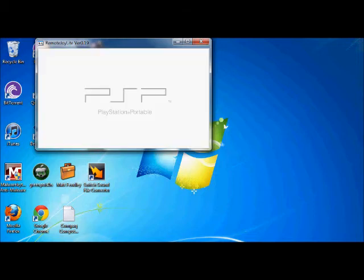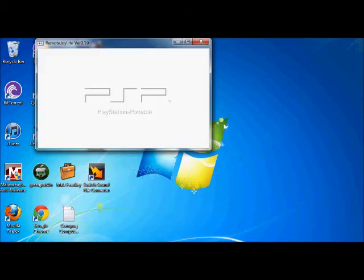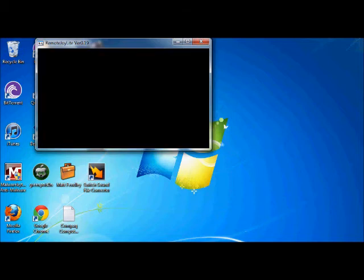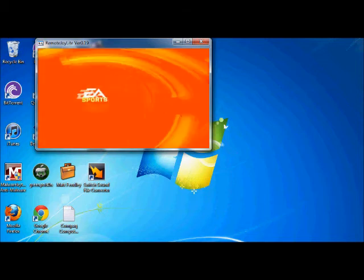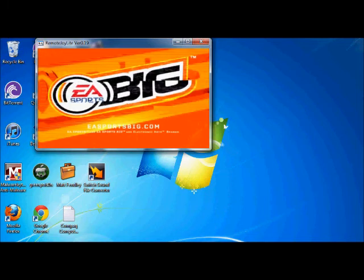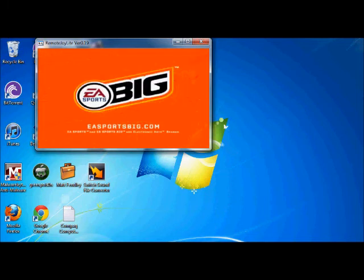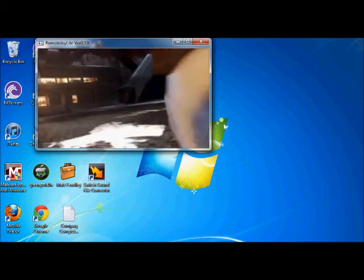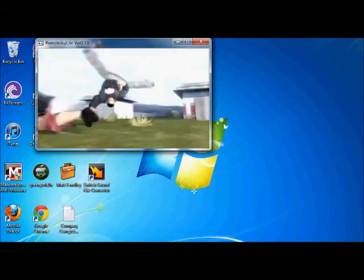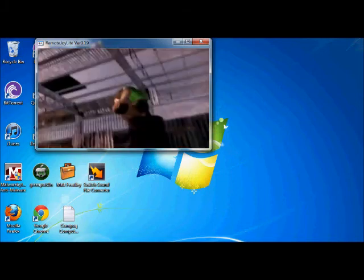And by the way, I'm using Remote Joy Lite version 0.19. I found it on Google or PSPSlimhacks.com. And it's fairly easy to set up, but if you need help, just let me know - it's not hard.